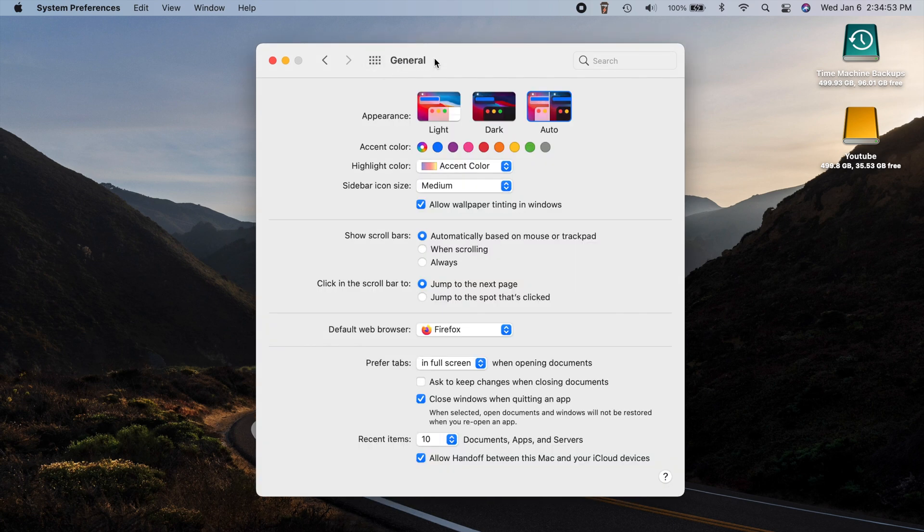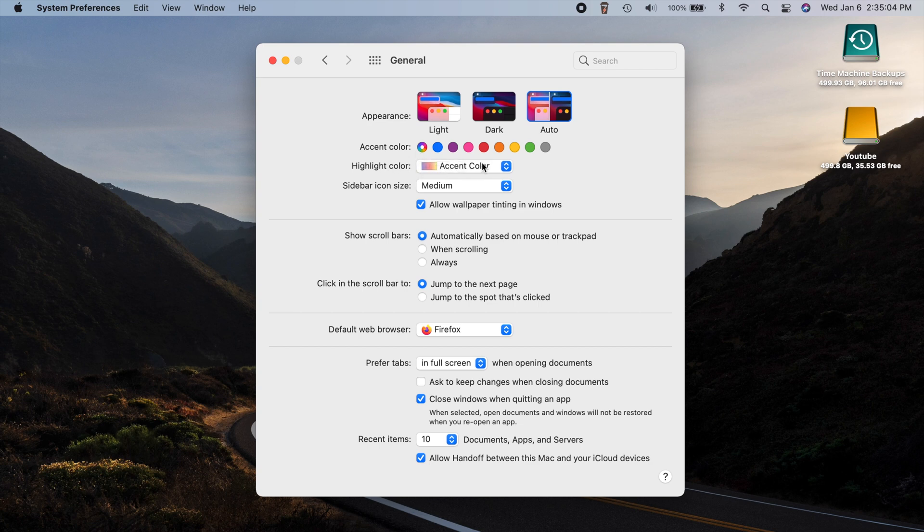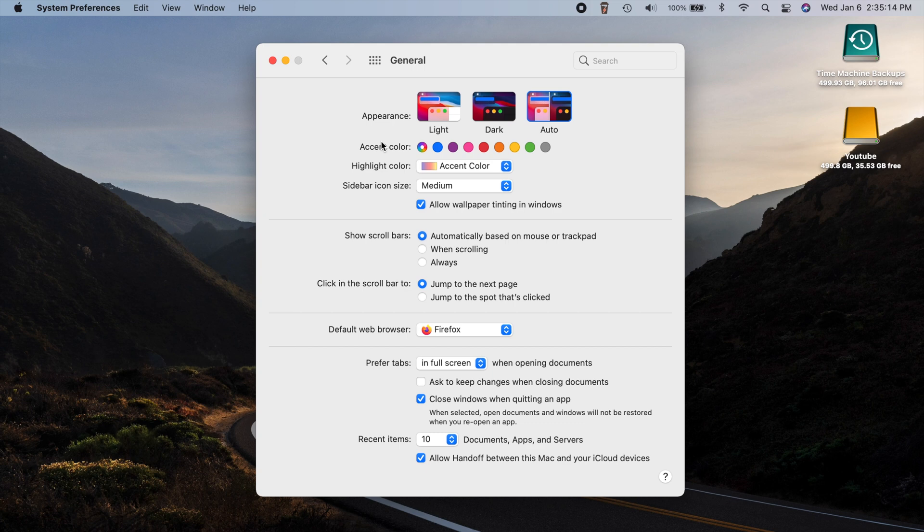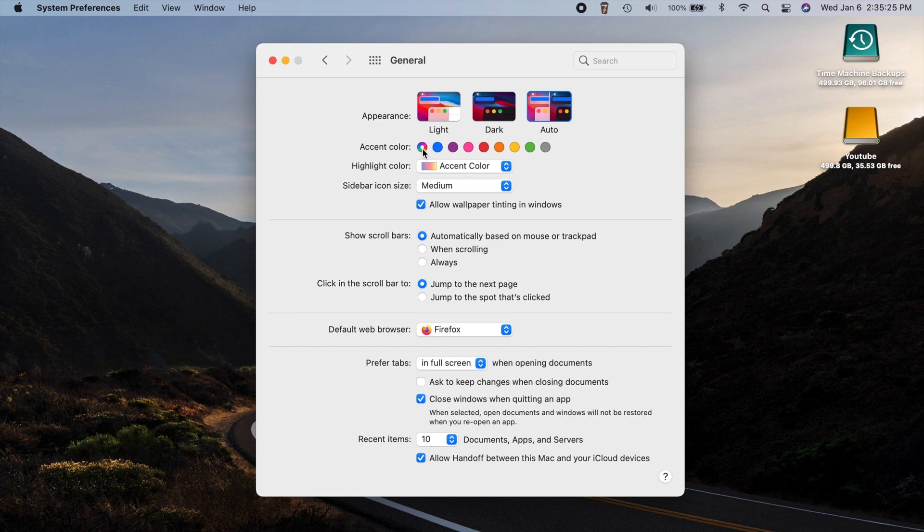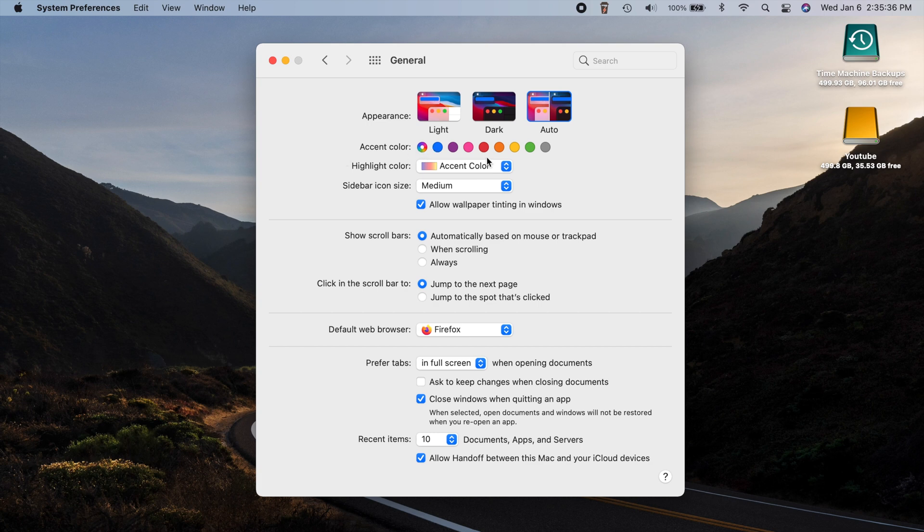If we head over to our general settings, this is where we can choose our different colors and appearances for macOS. So now you can choose multicolor under your accent color, and for your highlight, you can choose whatever the accent color is. So now we have multicolor. So this is kind of cool because it allows different applications to kind of pick their own colors. Now, obviously, macOS stuff is all going to be typically blue, but you may find some other apps that are different colors. So it kind of just adjusts the different colors based on what you're using. So it kind of gives you a feeling that you're using a different app every single time.